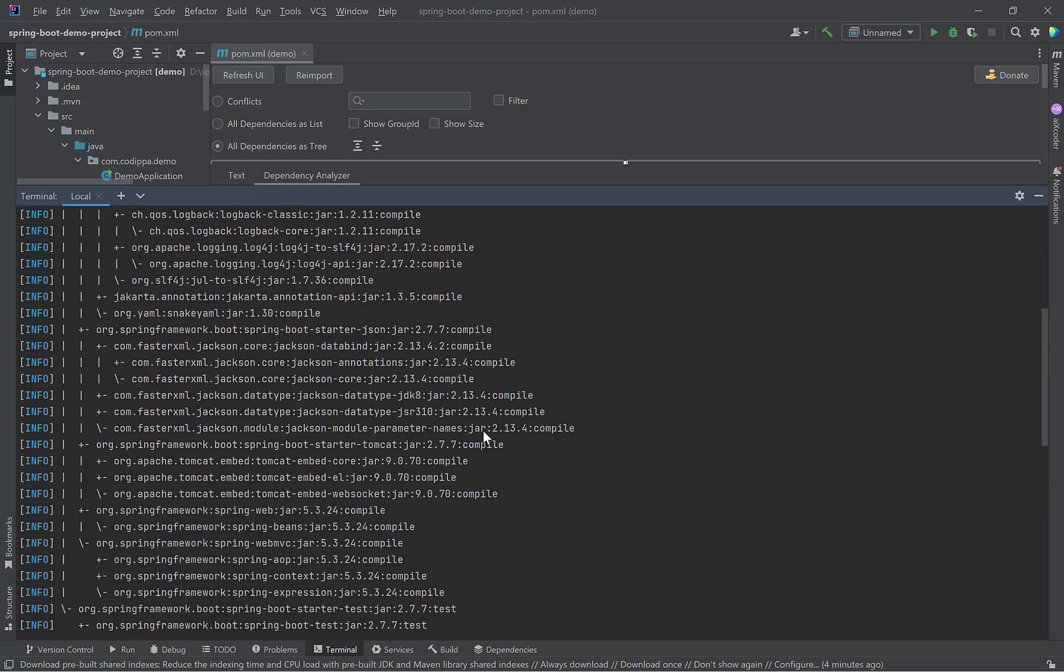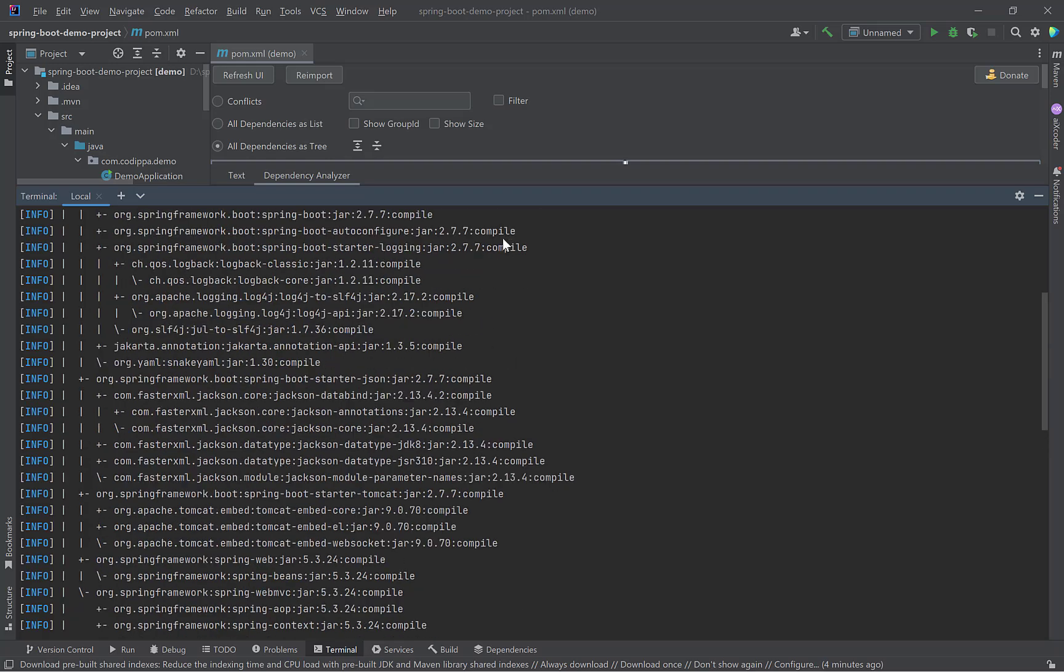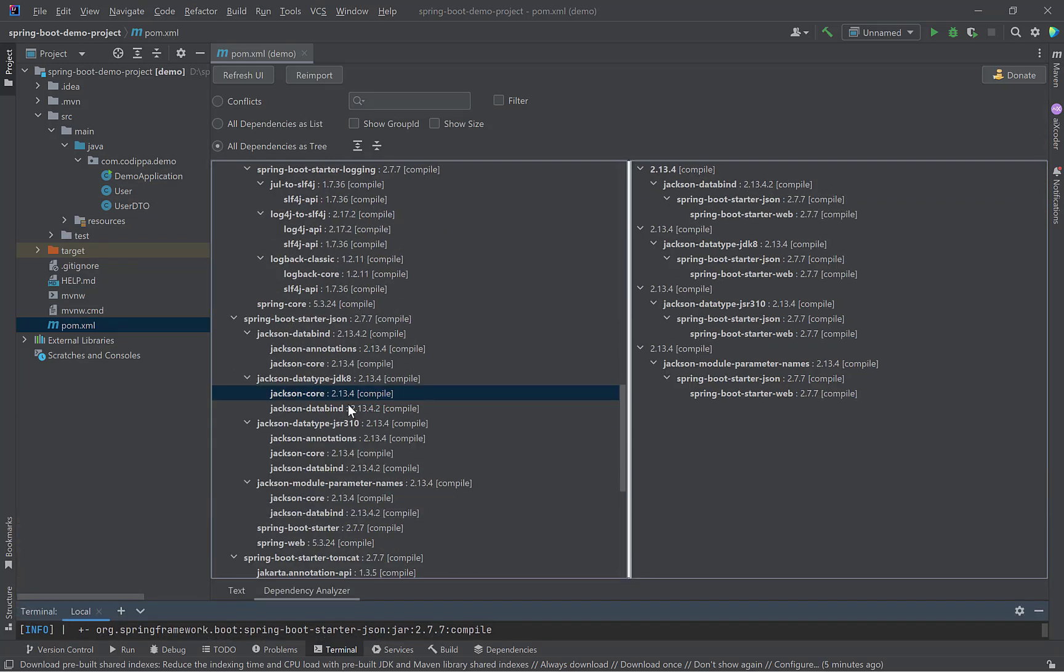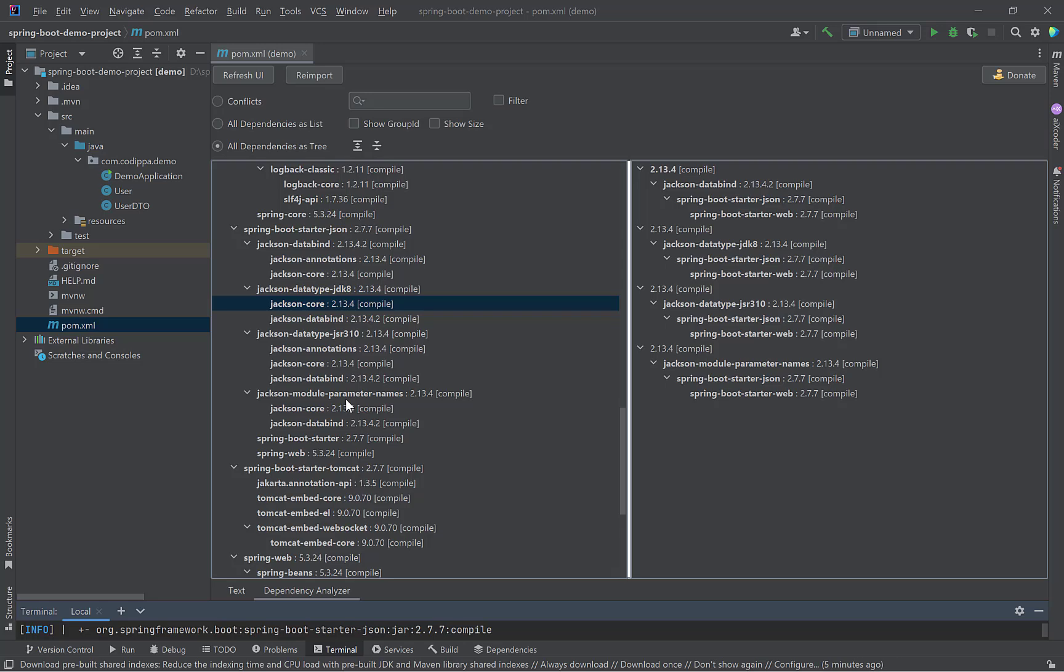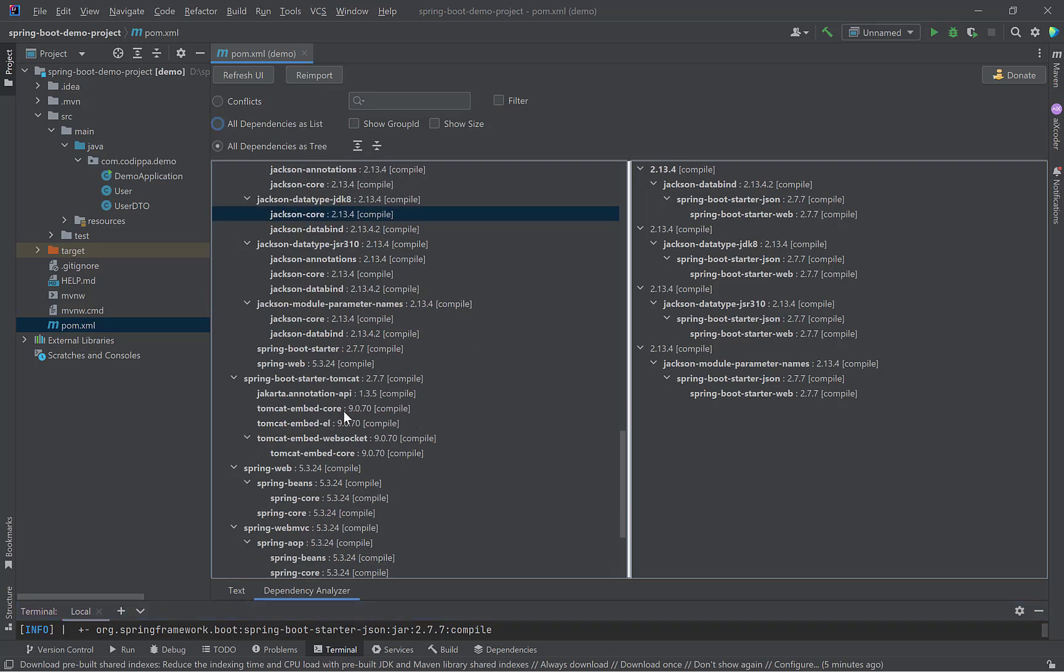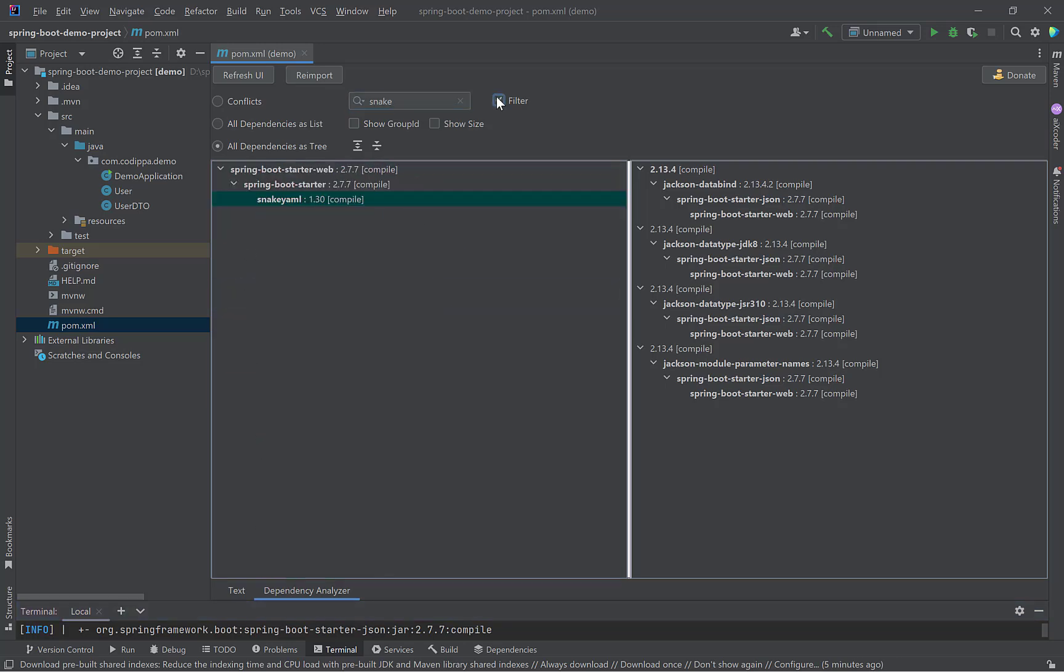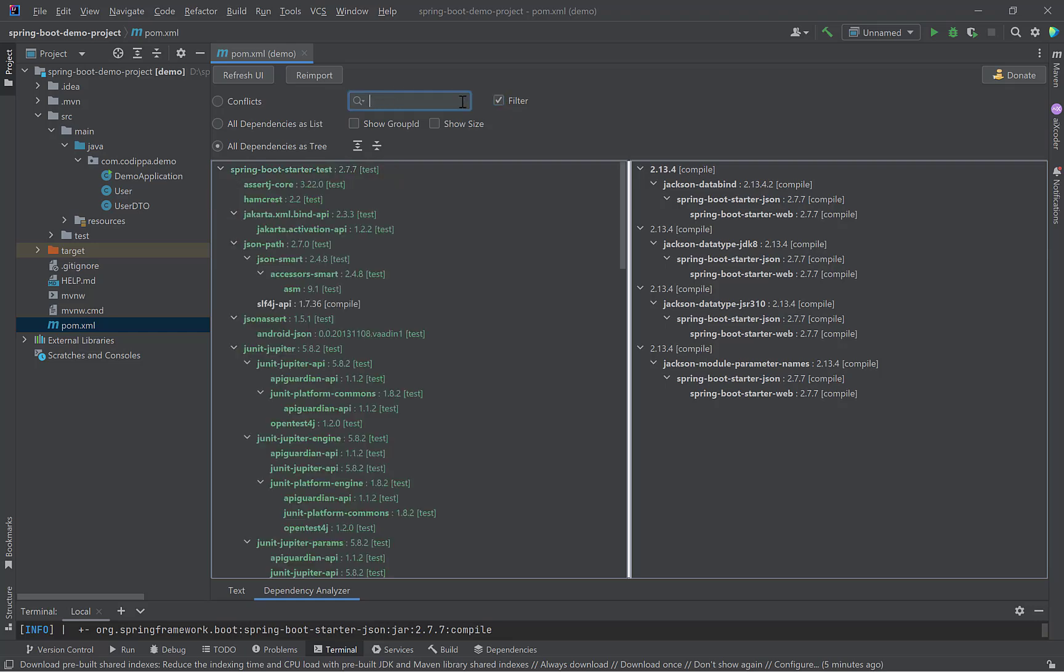Though we can also get this tree like structure with Maven using MVN Dependency Tree command. Here, like this. But it is not so easy to analyze and navigate.